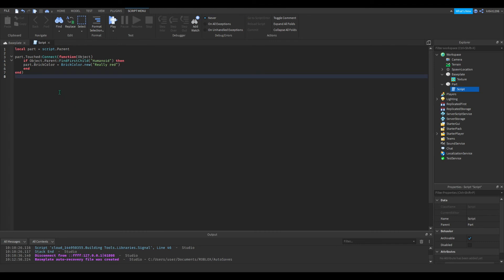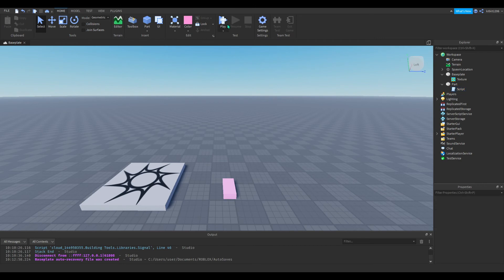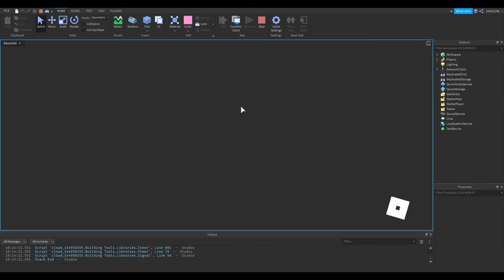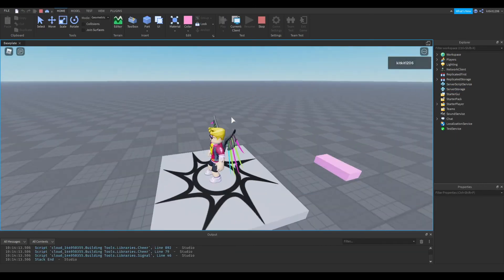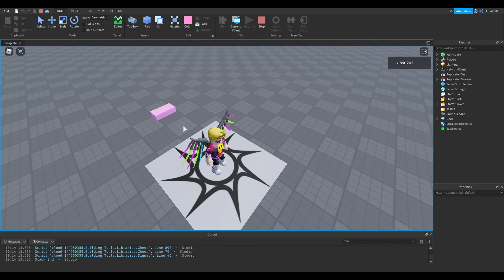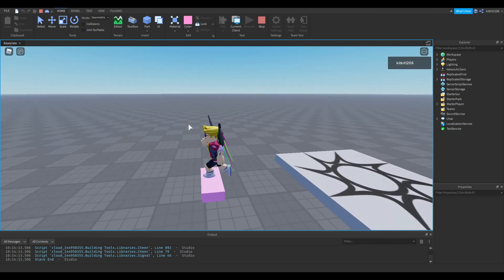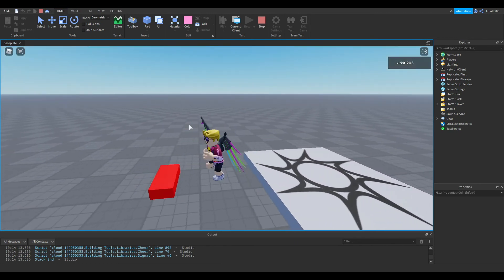Okay, so here I've got the script. Let's test it out and see if it works. So when I touch this part, it should turn red. And it does work.